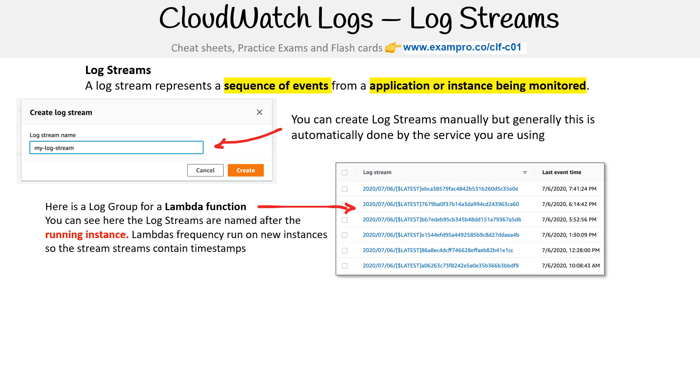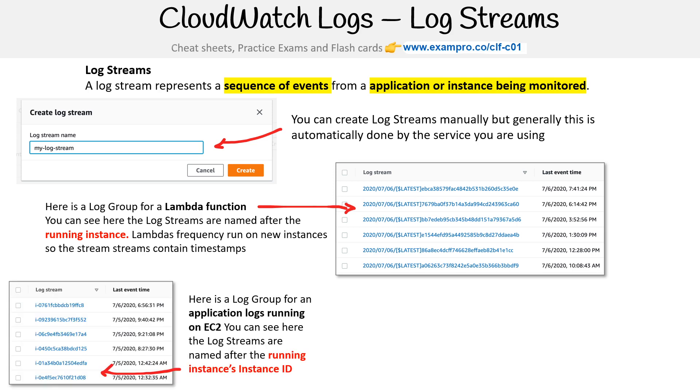What I'm trying to say here is that there's a variety of different services—Lambda, RDS, and others—that already send their logs to CloudWatch logs, and they're going to vary.